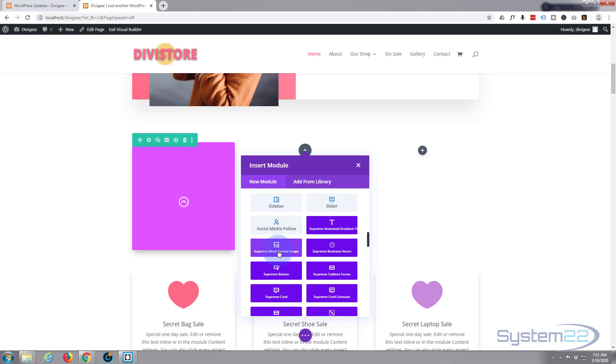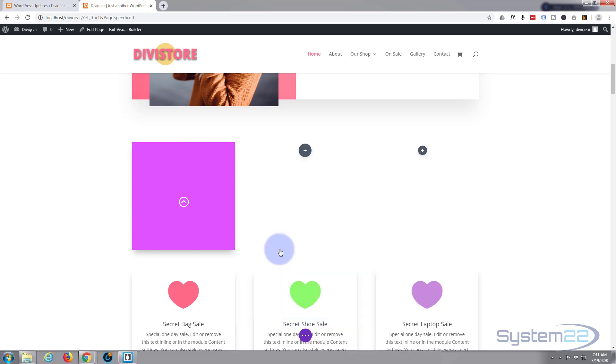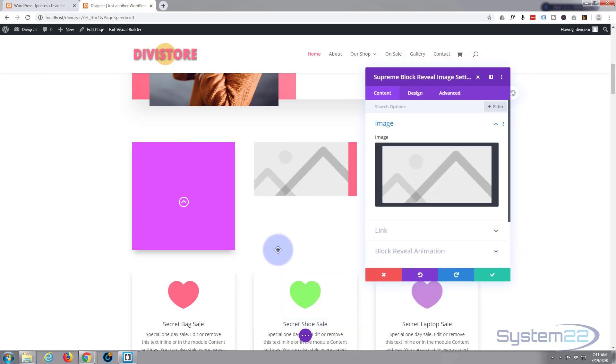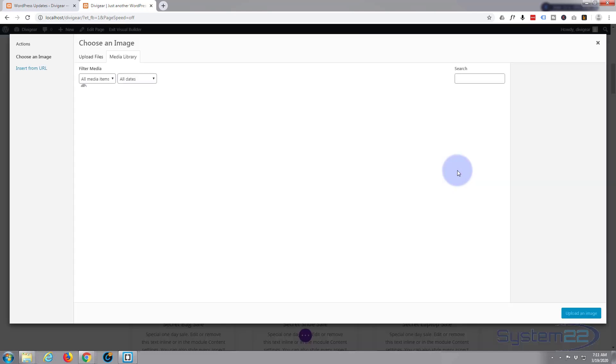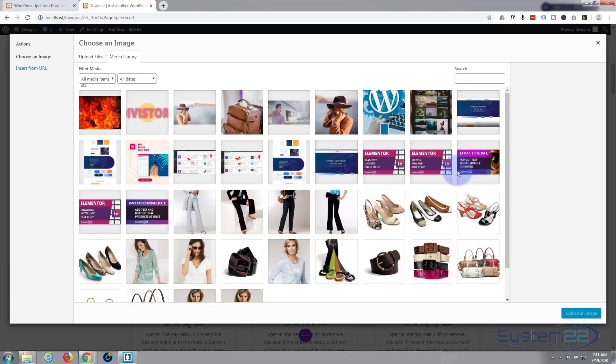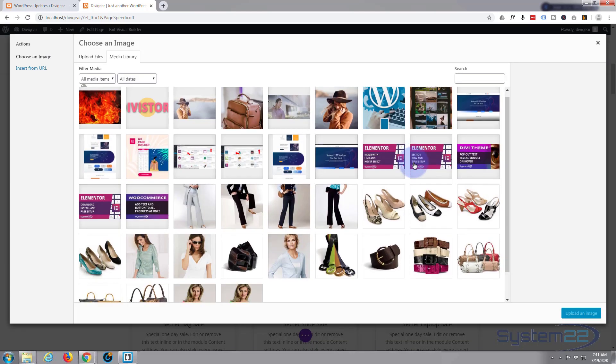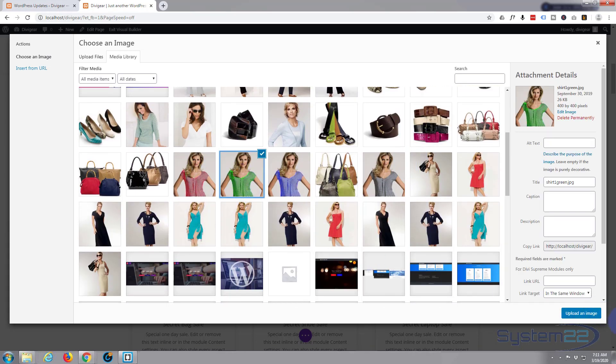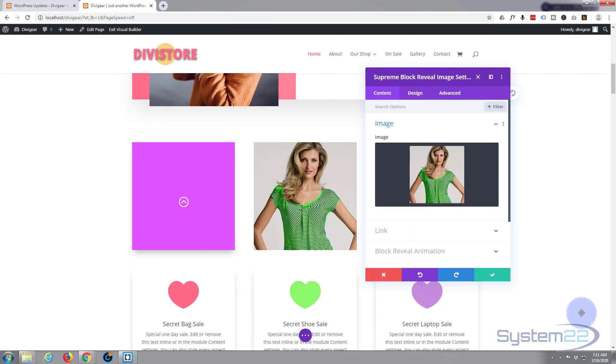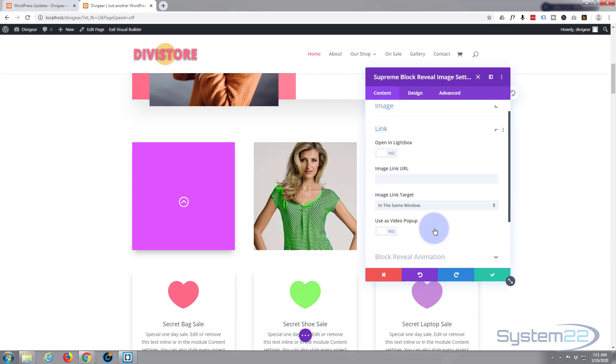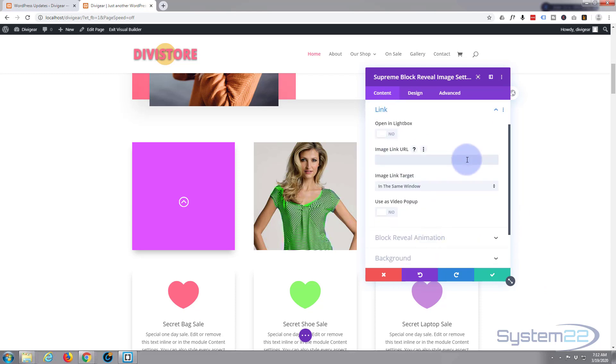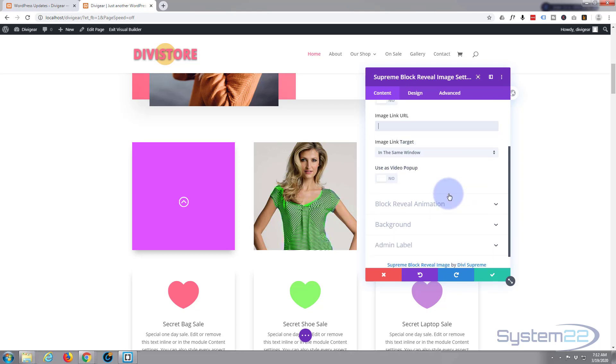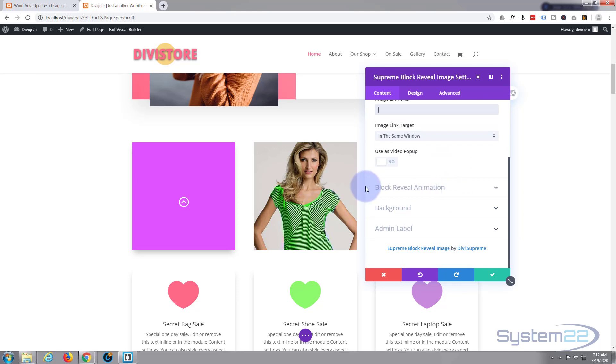There it is, block reveal image. Let's just put an image in there. If you want to link it, you can link it down here, simply put it in there, tell it if you want it to open in the same window or a new tab.